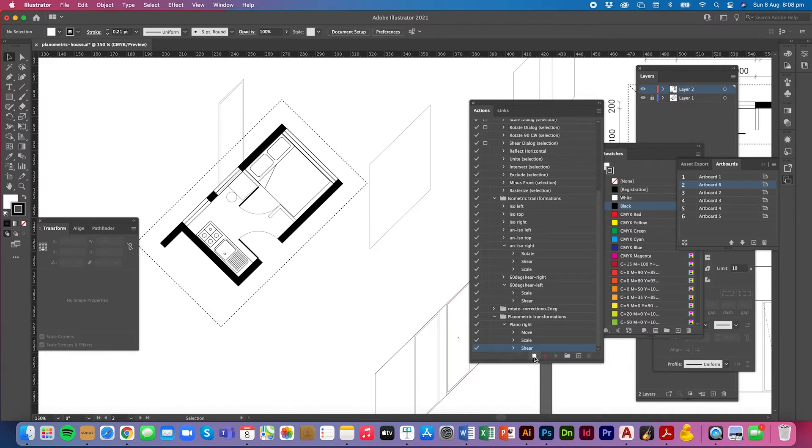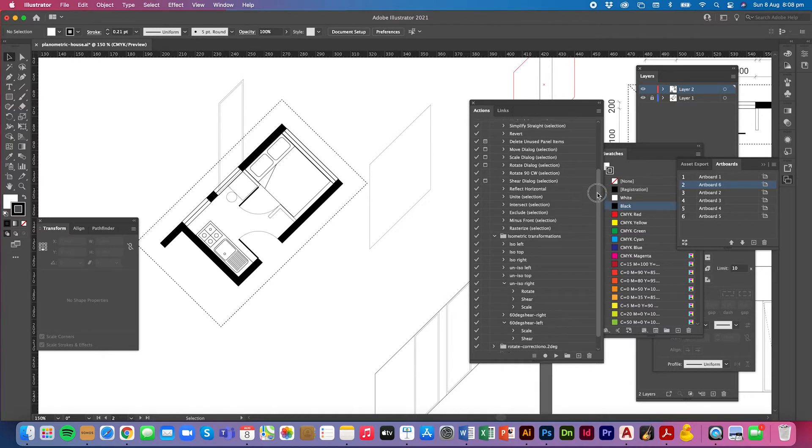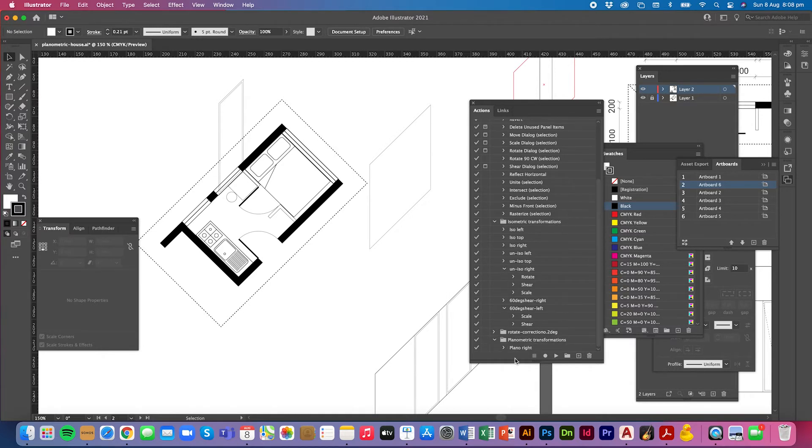Now that should be it there. So I'm going to press stop on the action. Let's pack that up. Planometric transformations. You can see it there.